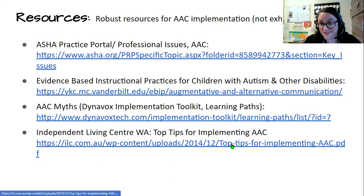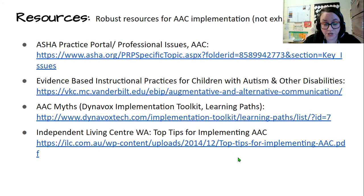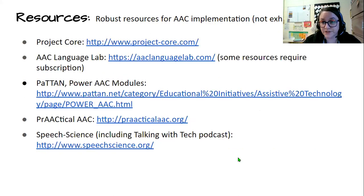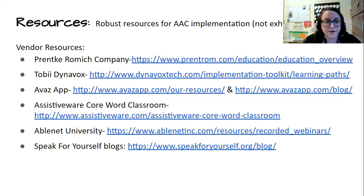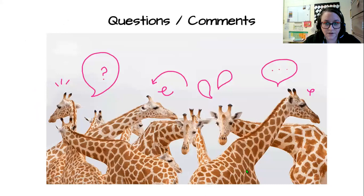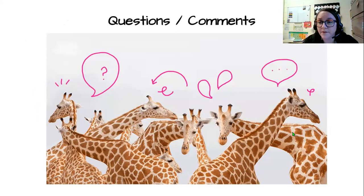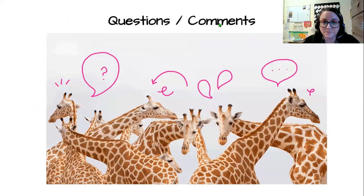That is it for the introduction and communication basics. Here are some different resources — if you're at all interested, these are included in your slides, along with different AAC resources and some vendors. If you have any questions or comments, I would love for you to email me and I will try to get back to you as soon as possible. That's it for today. I'll have the other modules available hopefully soon. Thanks, bye.